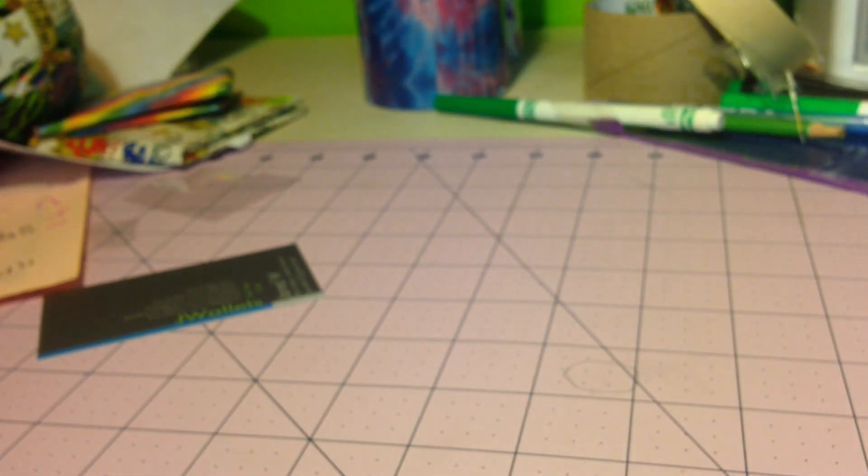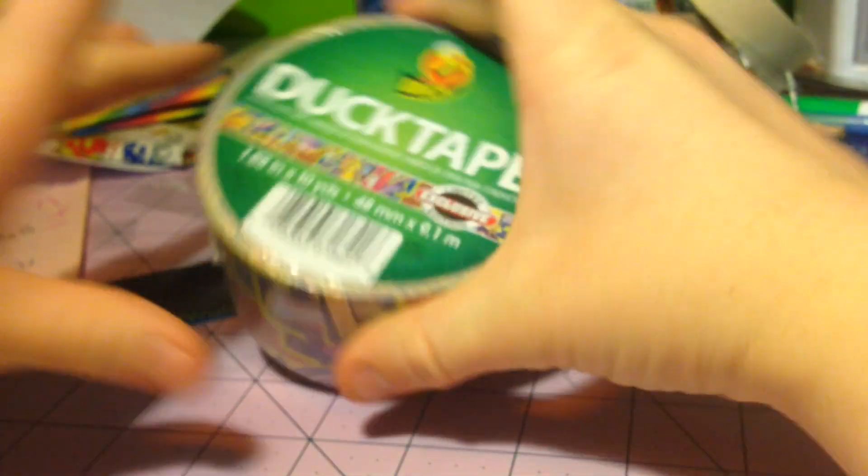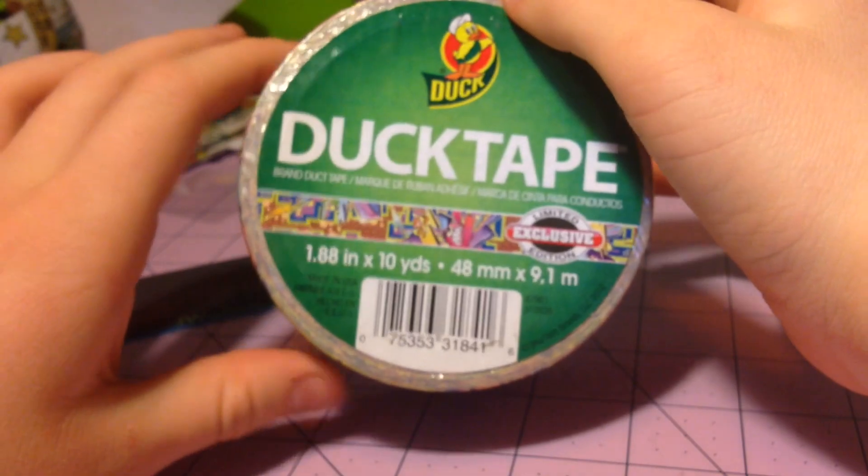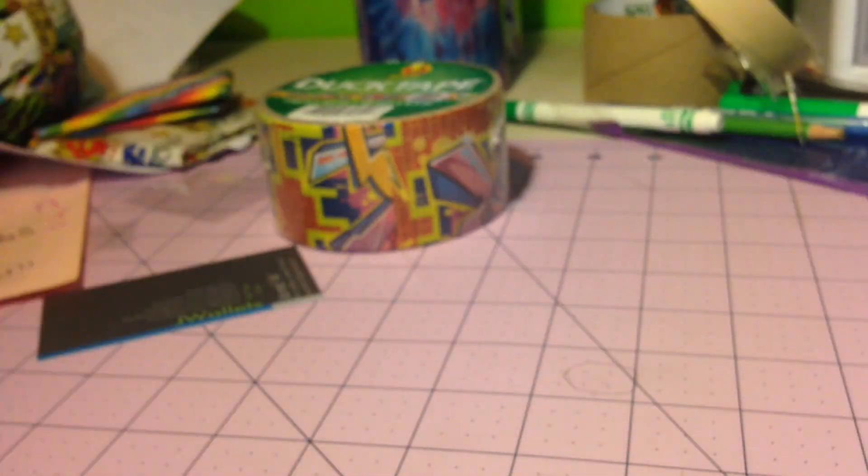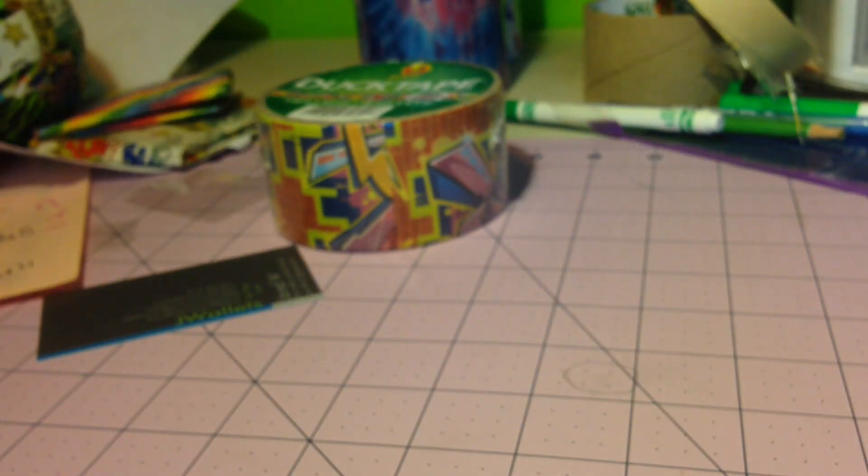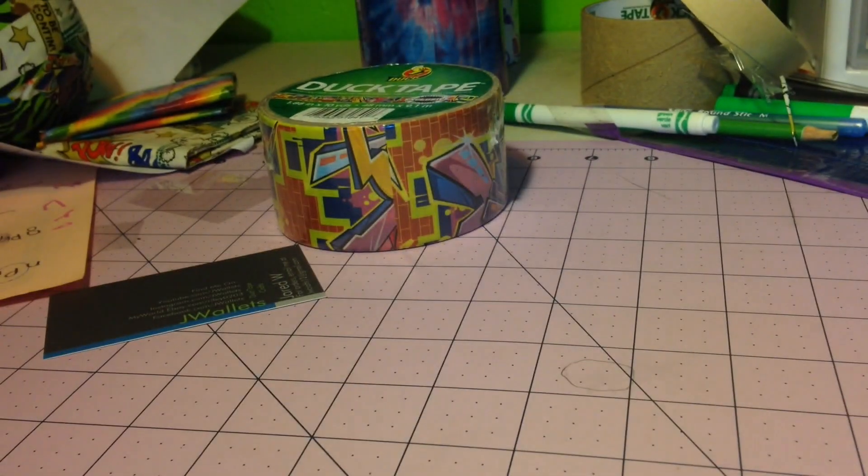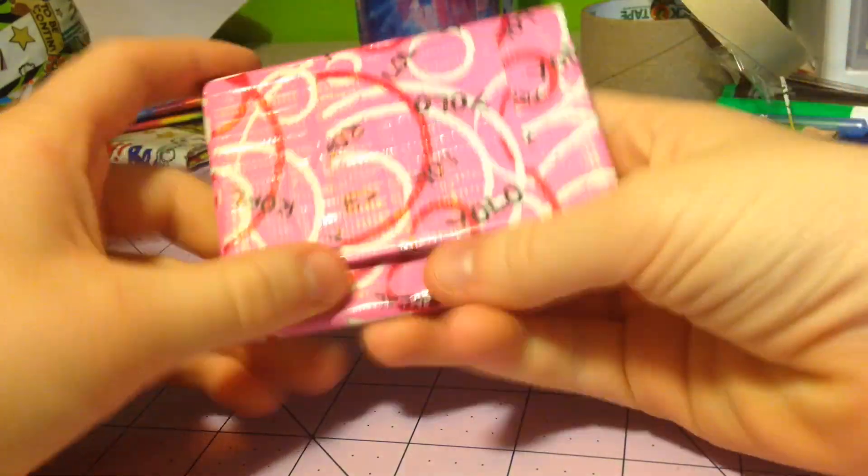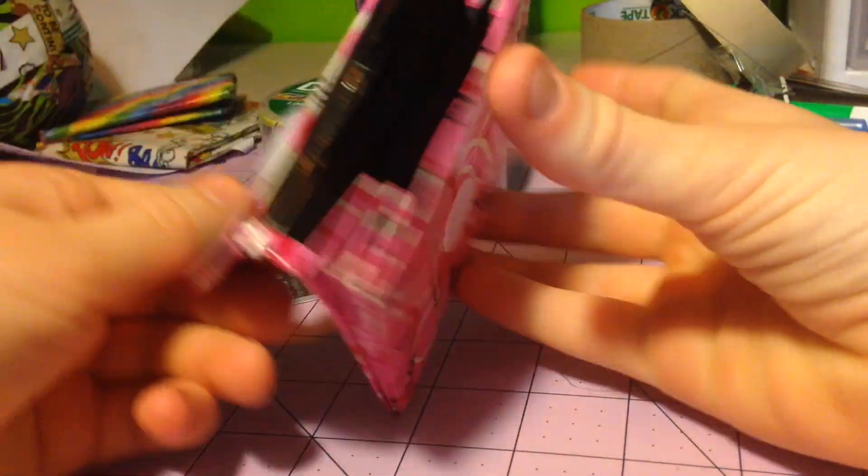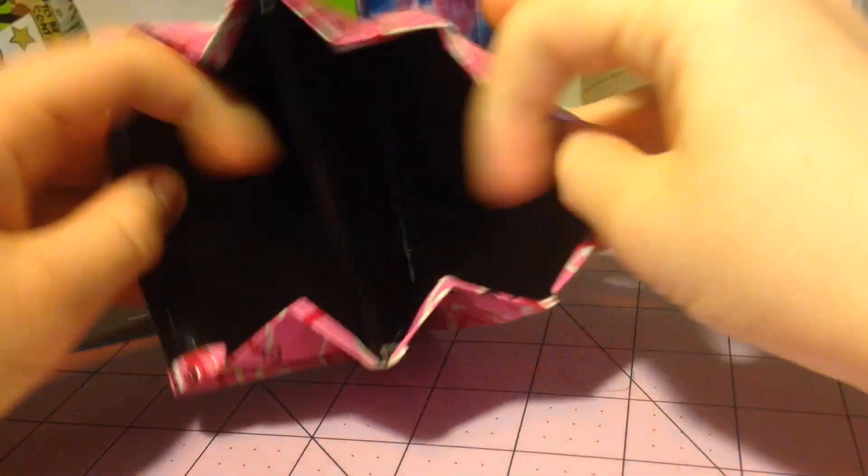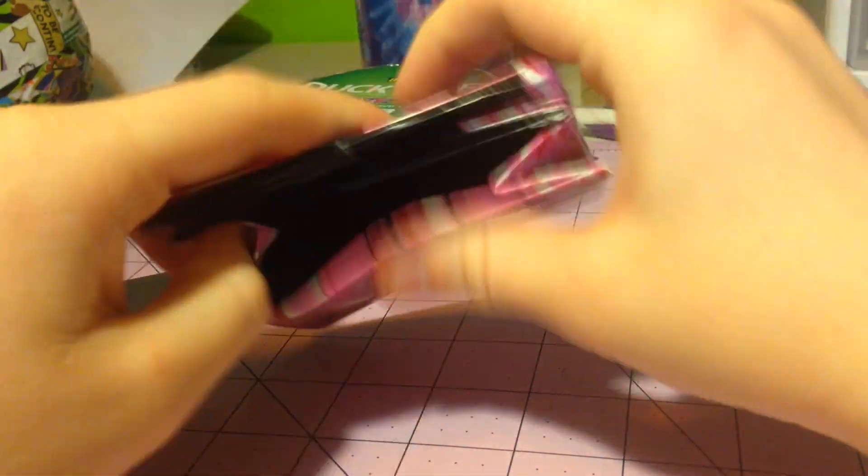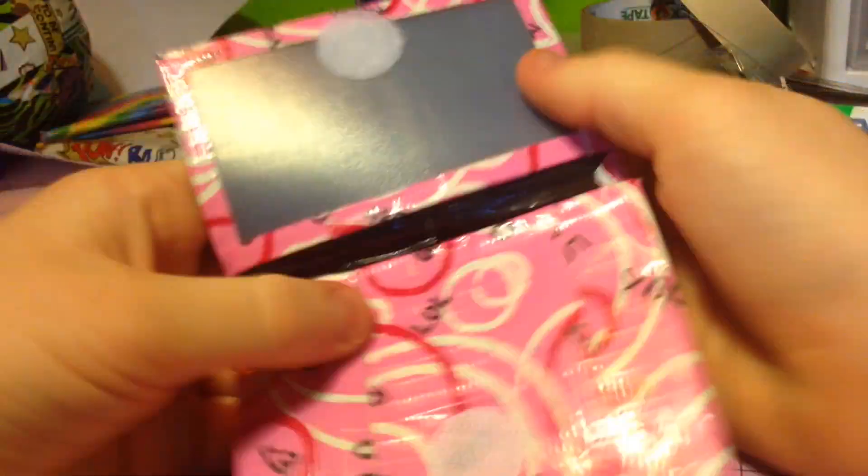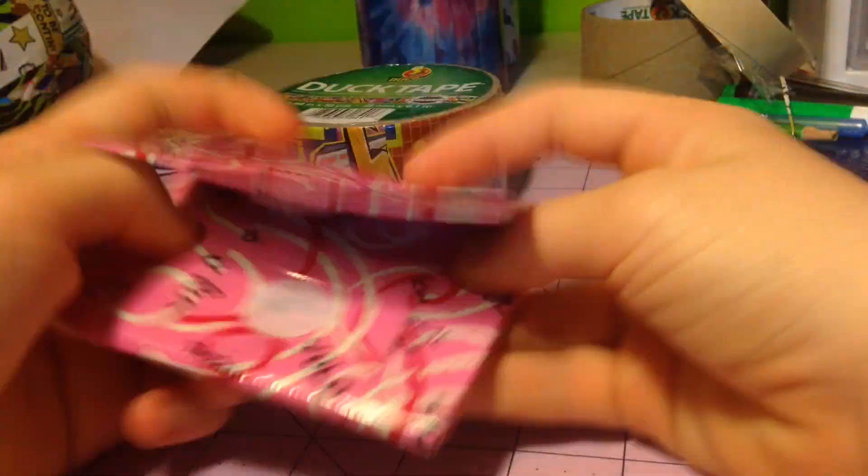And then I got a roll of graffiti tape, thank you for that. And then I got a mini accordion wallet as an extra. Thank you.